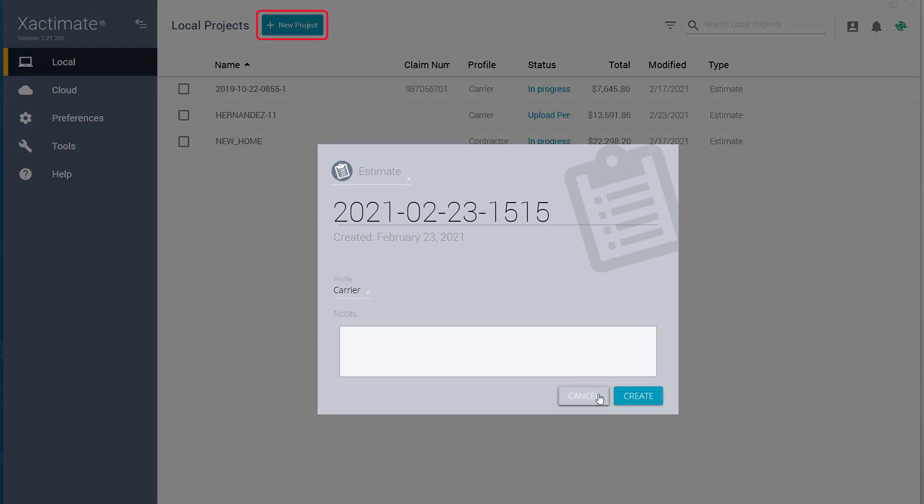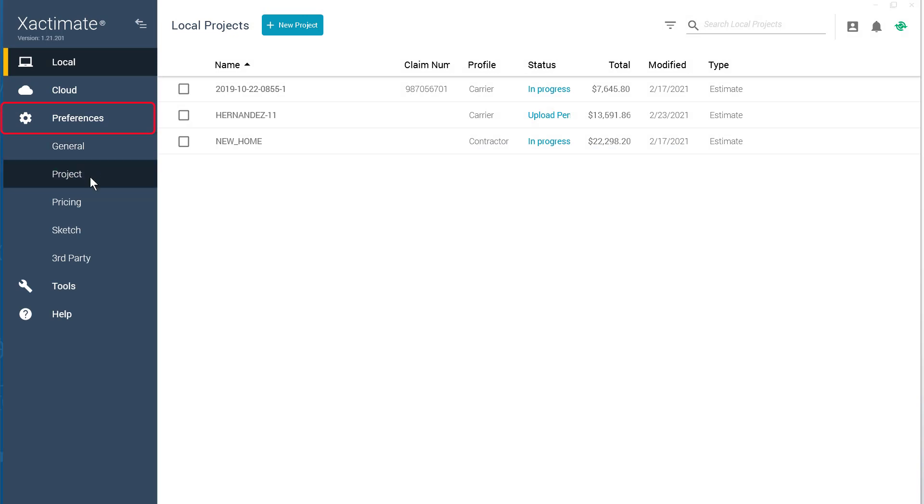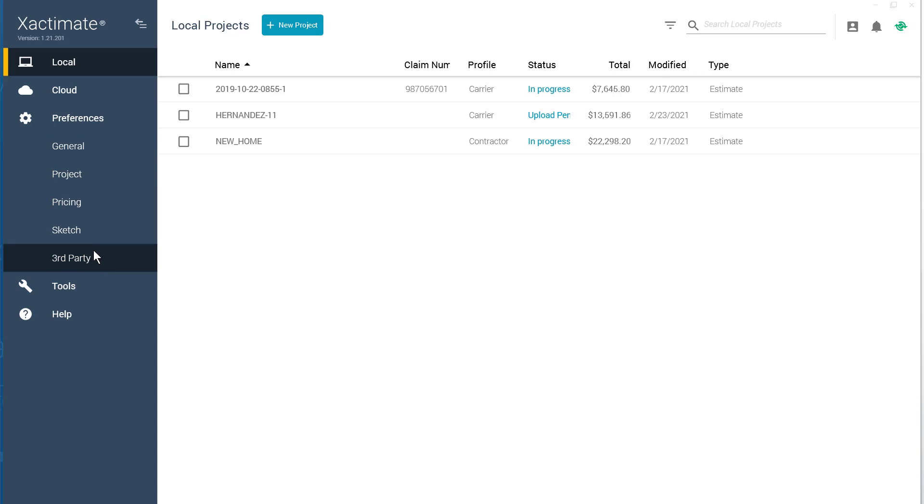Next, we have the Preferences tab. Here you'll find General, Project, Pricing, Sketch, and Third Party. There's a lot to learn about this section, so check out our X1 Preferences tab video for more information.